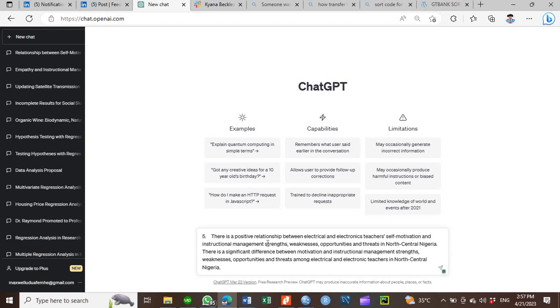There is a positive relationship between electrical and electronics teachers' self-motivation and instructional management strengths, weaknesses, opportunities, and trends in North Central Nigeria.